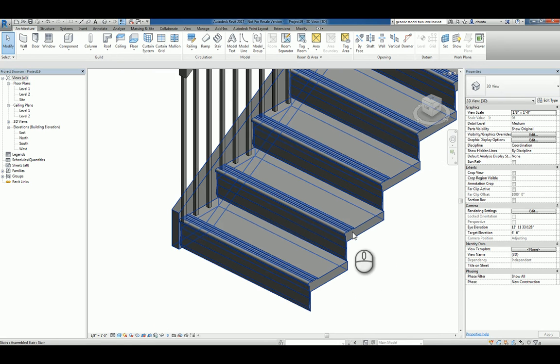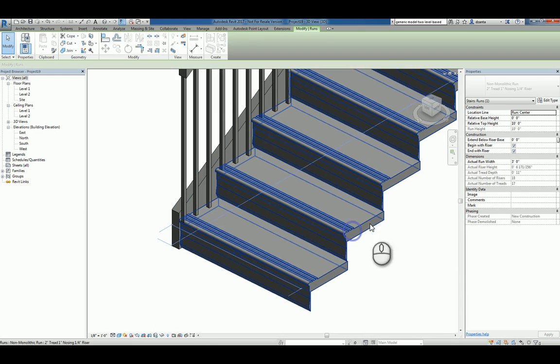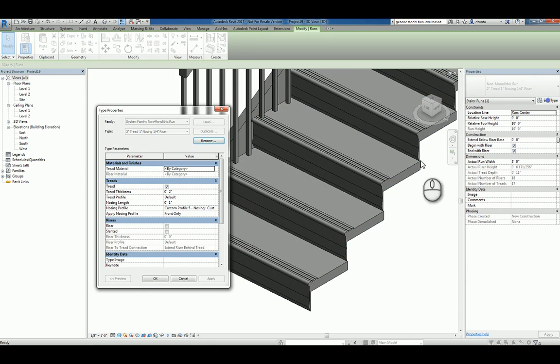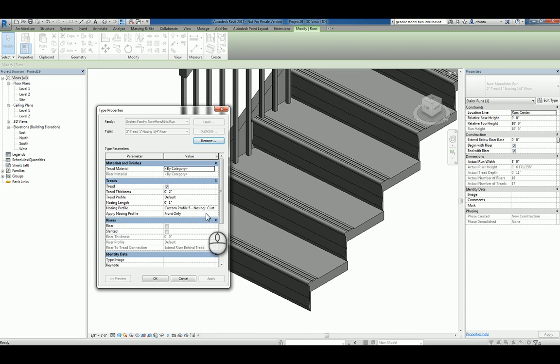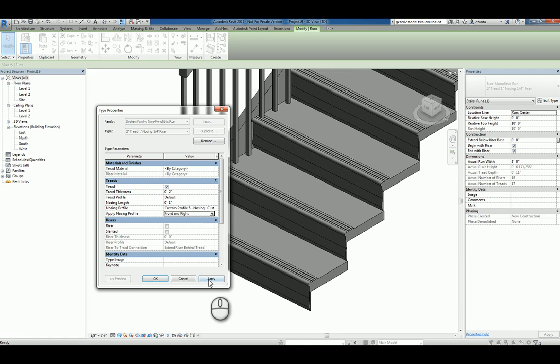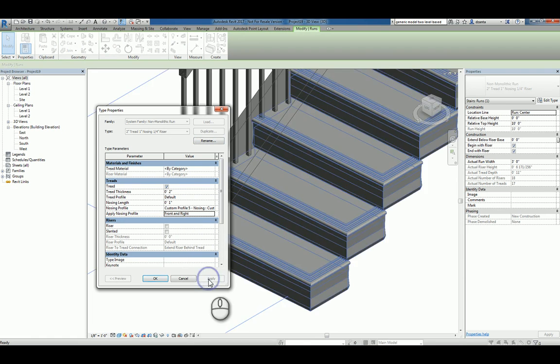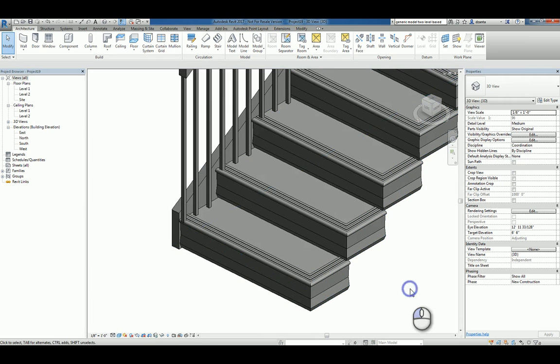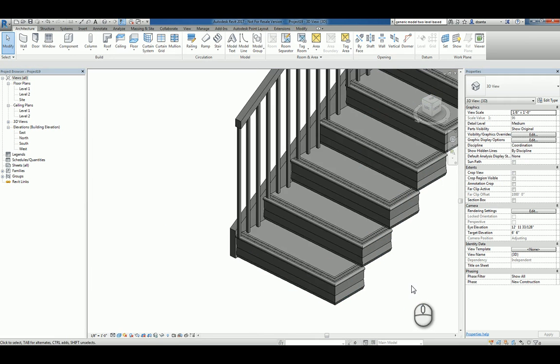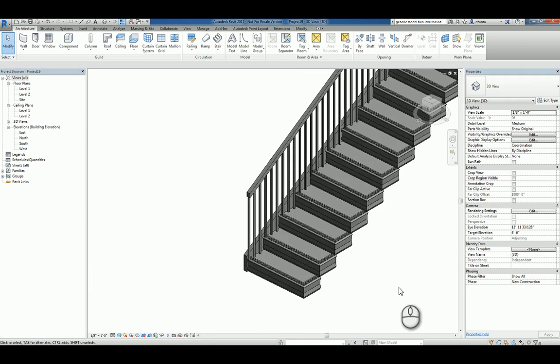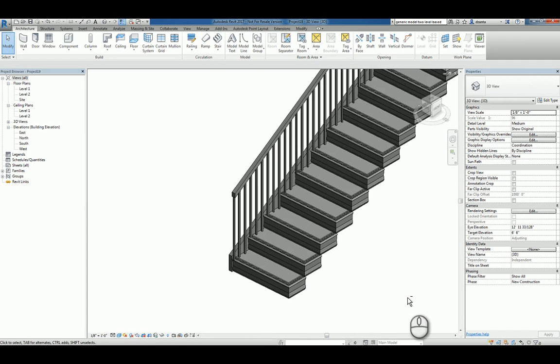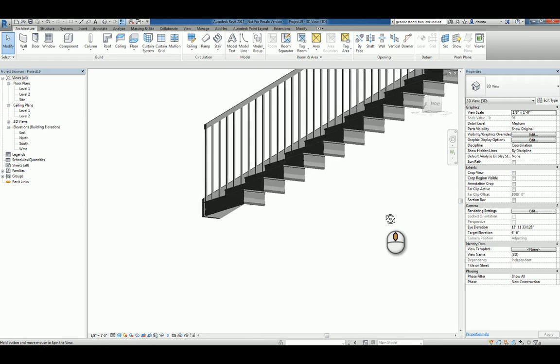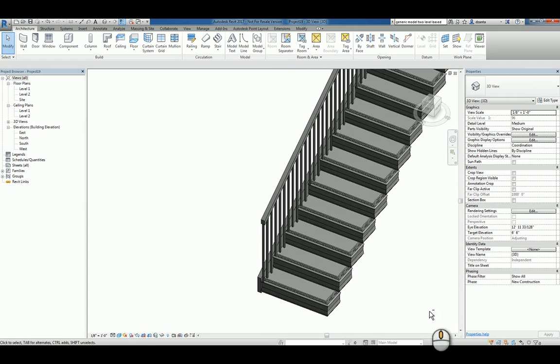And then lastly, again tabbing into that portion, go to the type properties. And you'll see it says apply nosing profile says front only. You can say front and left, front and right, front left and right. So I'm going to say front and right. Hit apply and hit okay. So now you've kind of wrapped around that nosing profile.